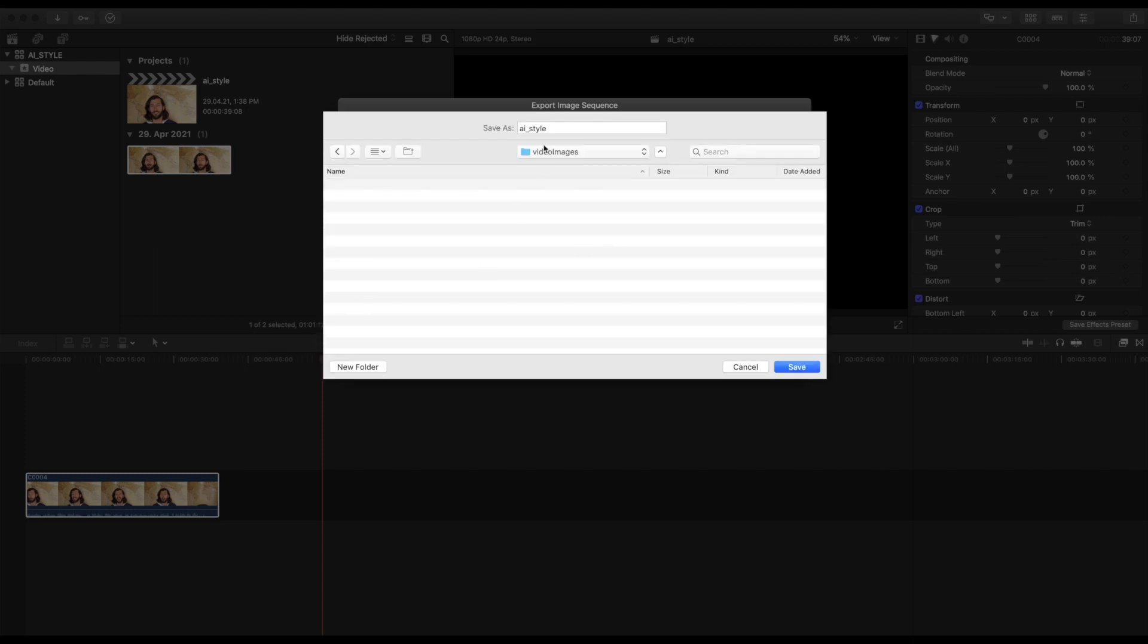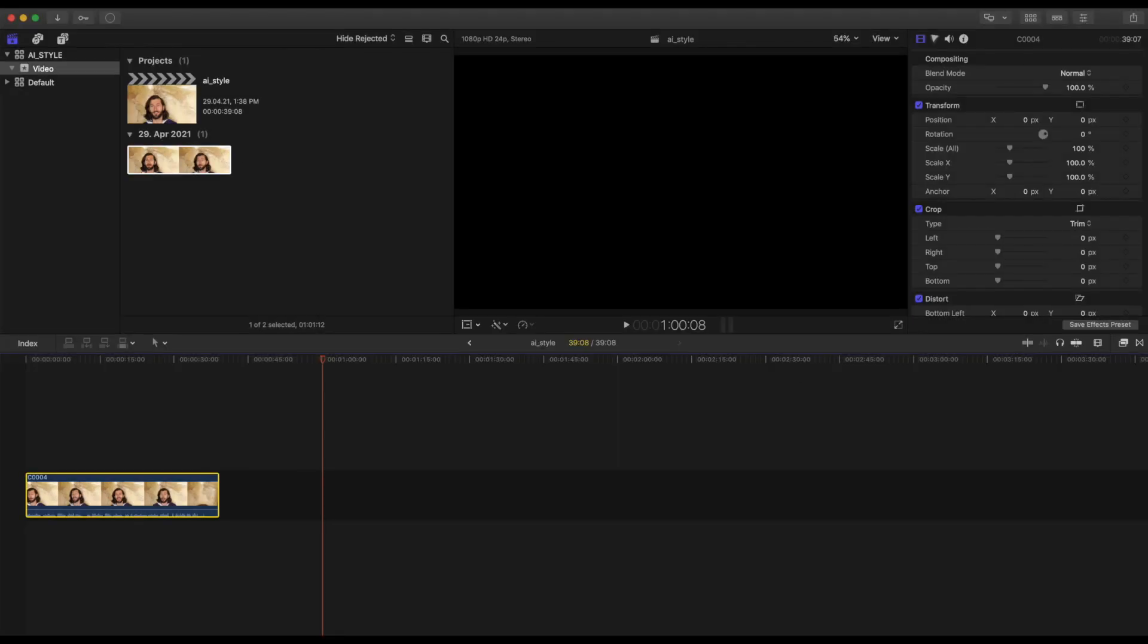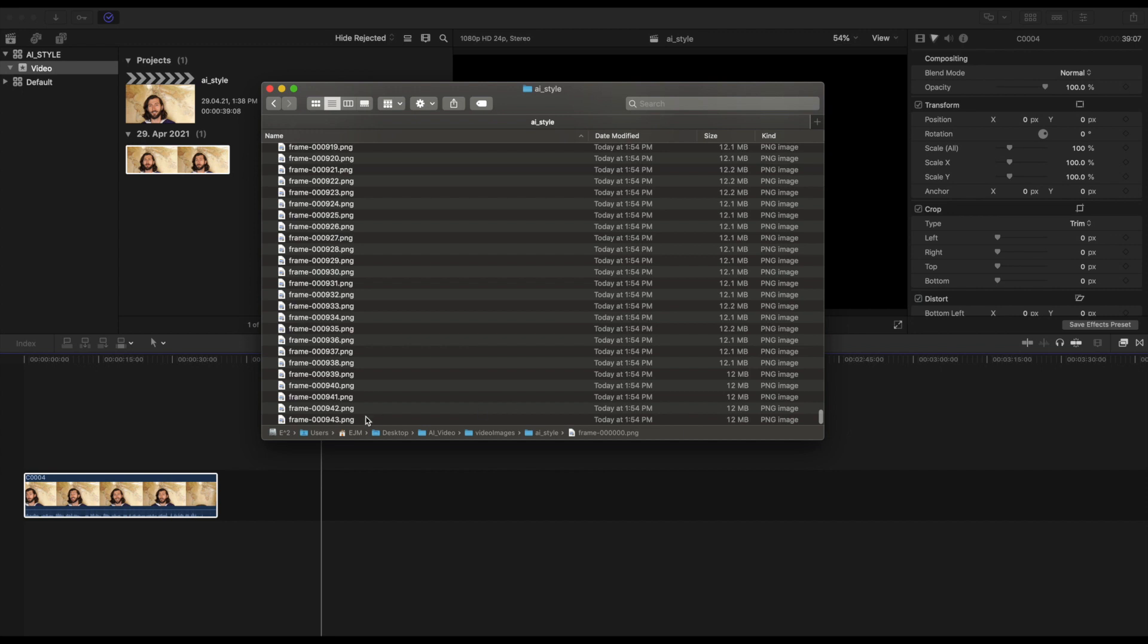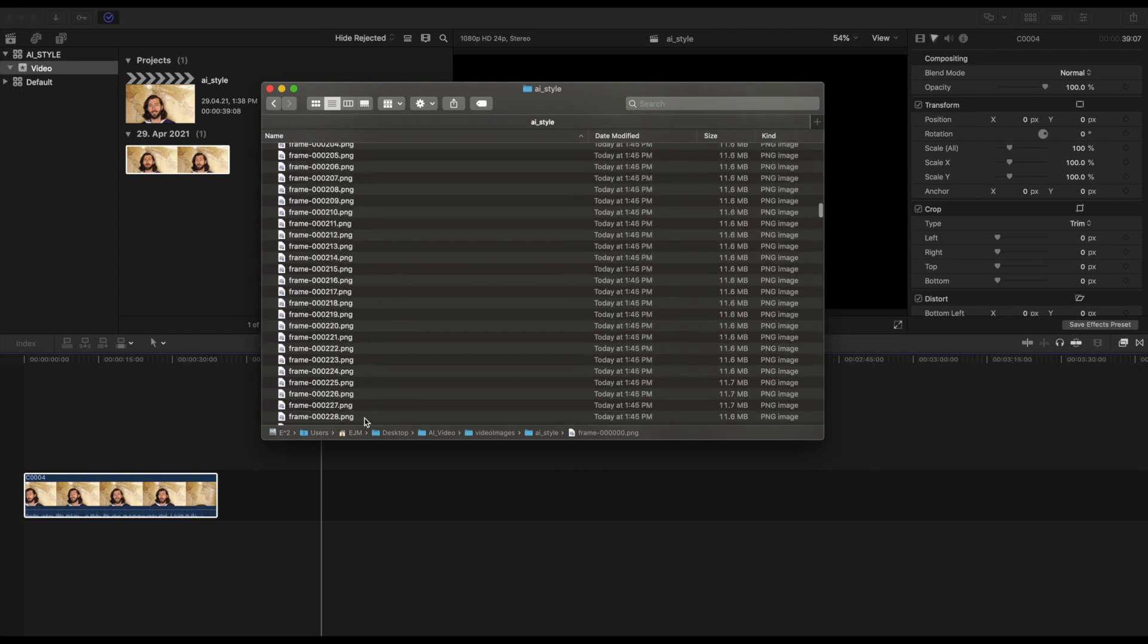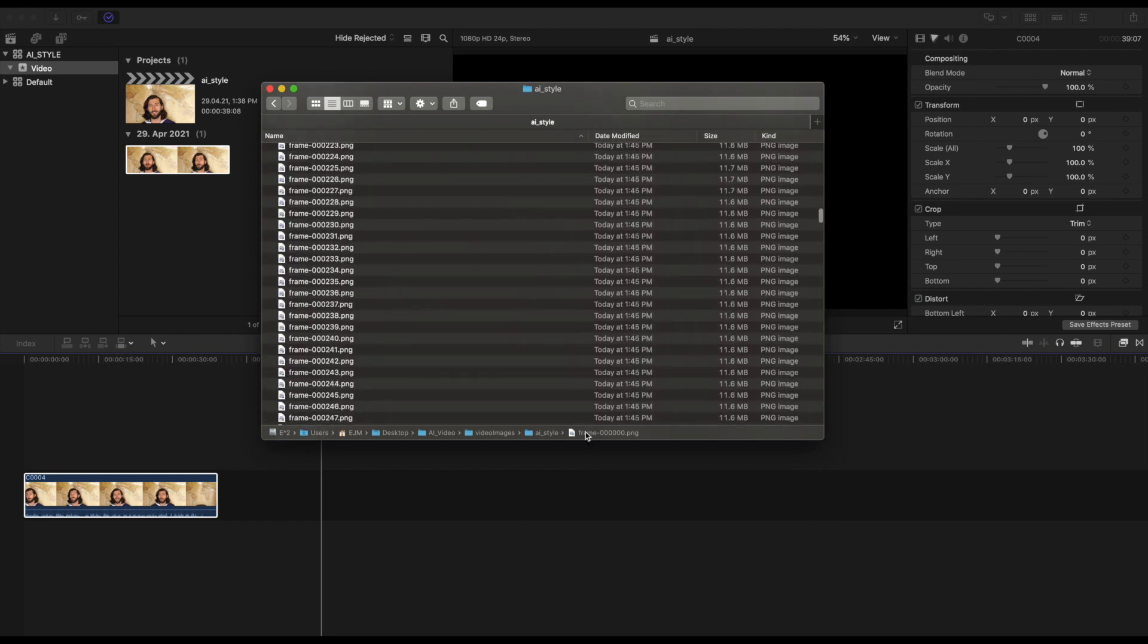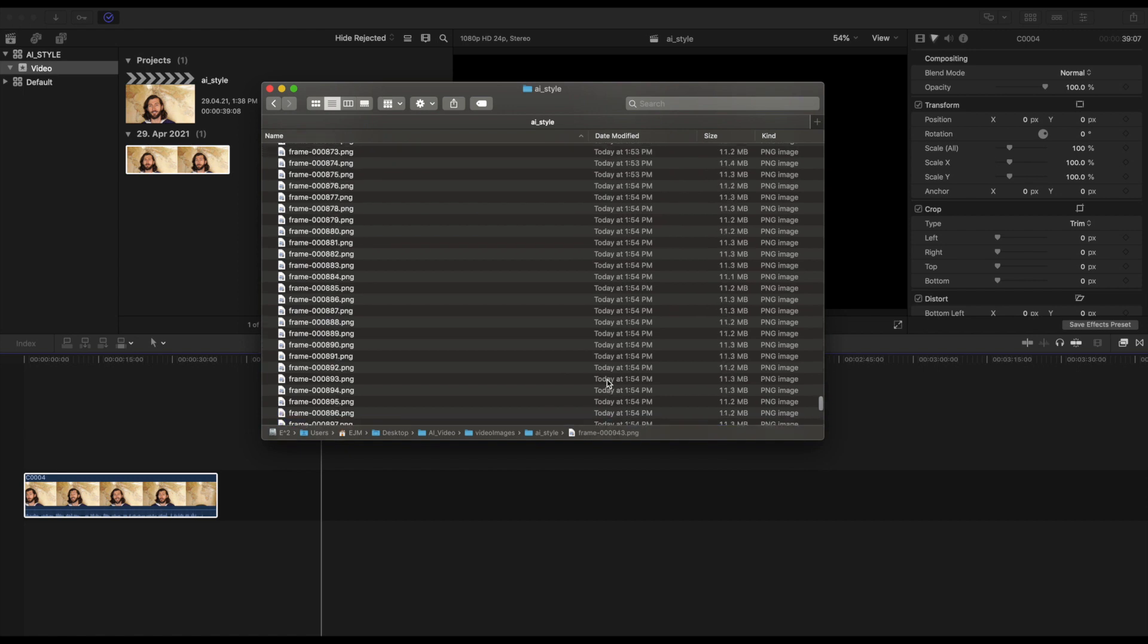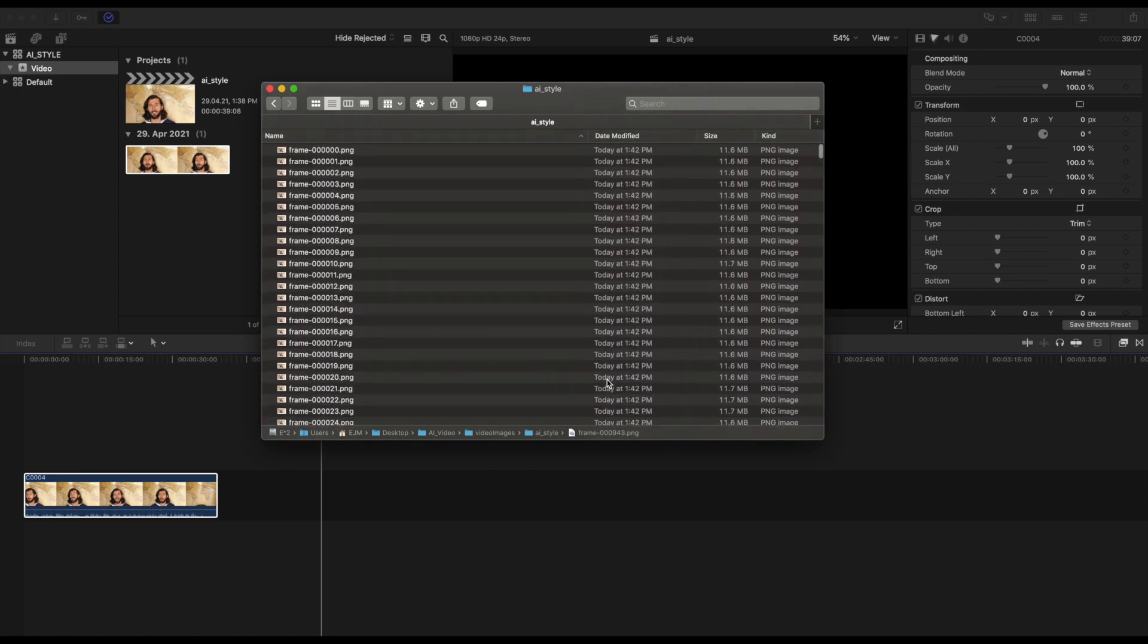Hit Next and save that into a folder of your choice. I'm calling mine Video Images AI Style. This might take a bit of time, depending on your computer hardware, because for this 37-second video, I have about 943 frames, each being about 12 megabytes, depending on the resolution you are saving them at.